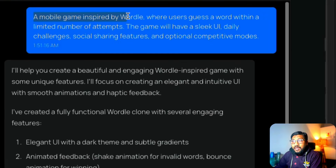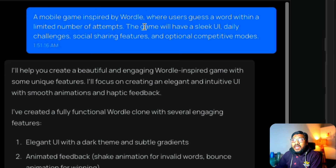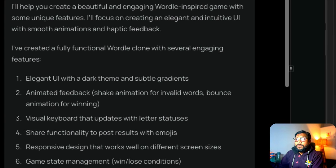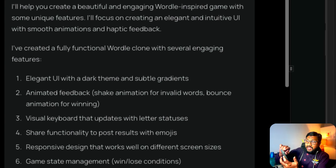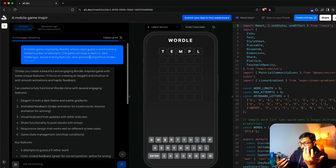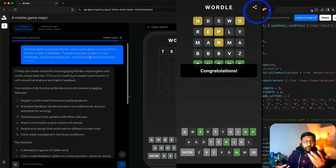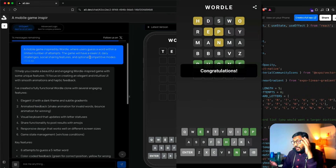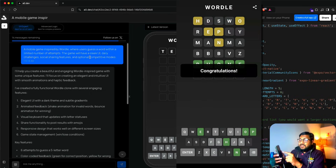I gave it a prompt for a mobile game inspired by Wordle where users guess a word within a limited number of attempts. The game was supposed to have a sleek UI, daily social challenges, social sharing features, and competitive modes. This game doesn't have all of those things — I have a share feature that takes a screenshot, but other than that, many features are missing. Still, the main thing is that this is an actually working Wordle game.